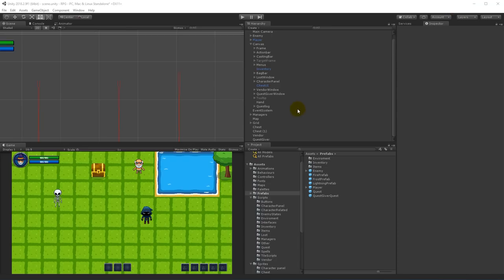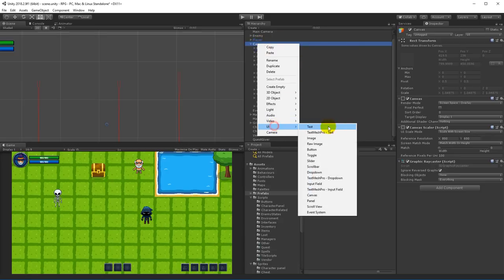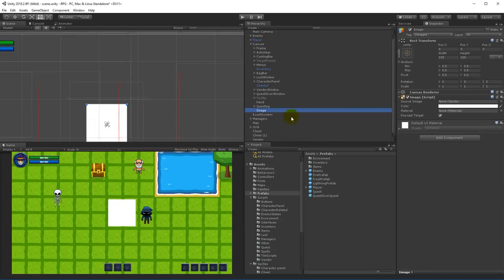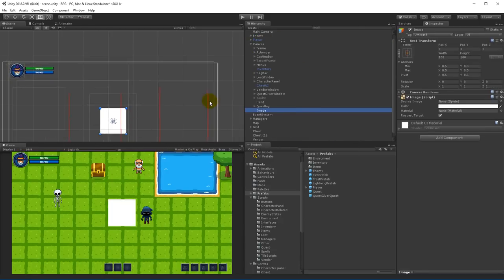The first thing we're going to do is to create the UI, so select your canvas, right click on it, select UI and write image. This is going to be the box for containing all the messages, so let's rename this one to message feed.